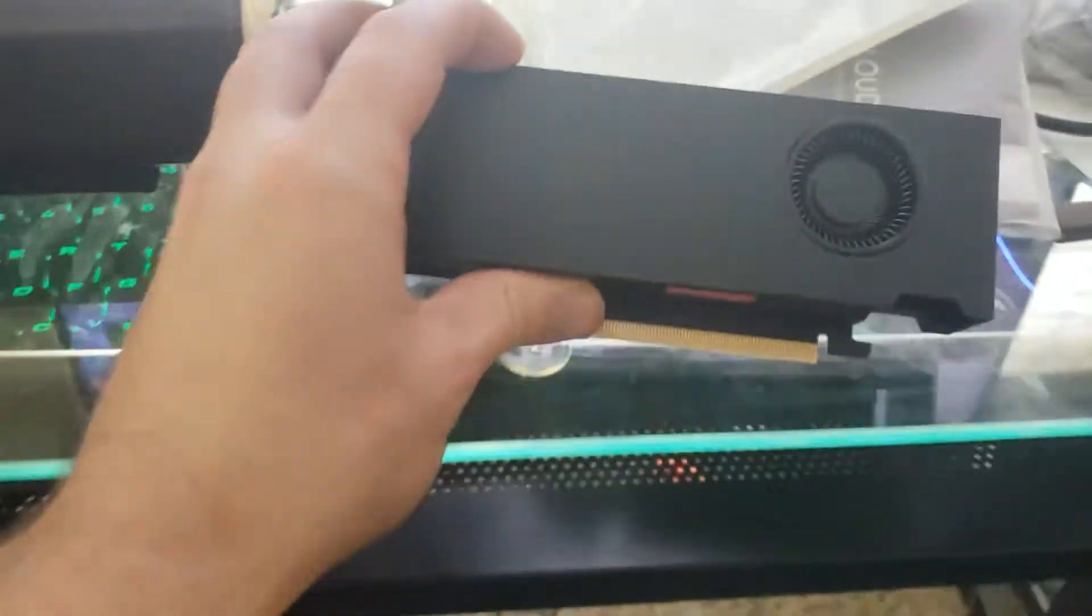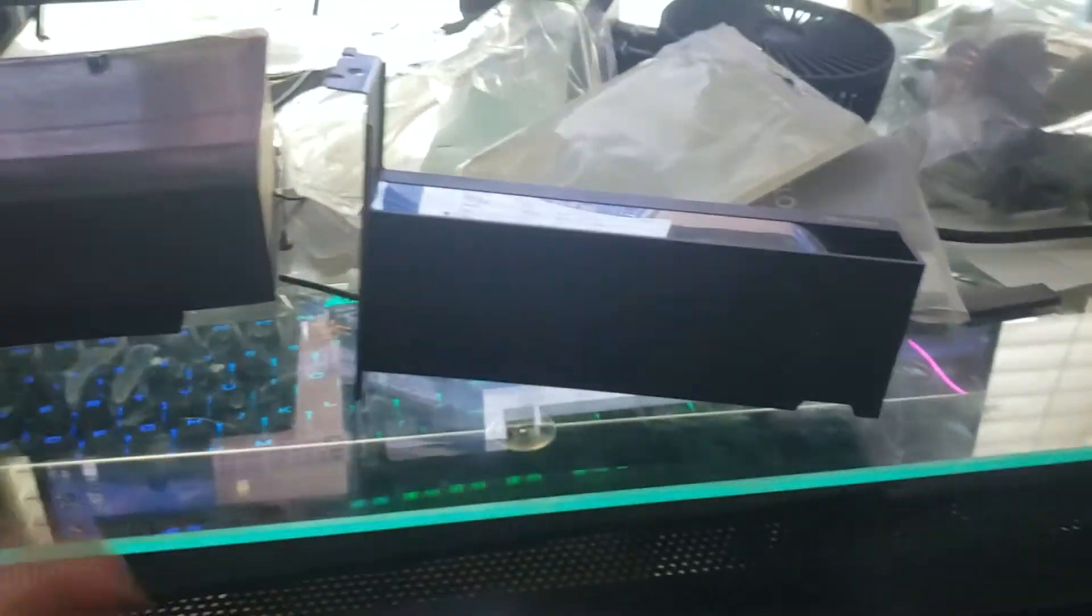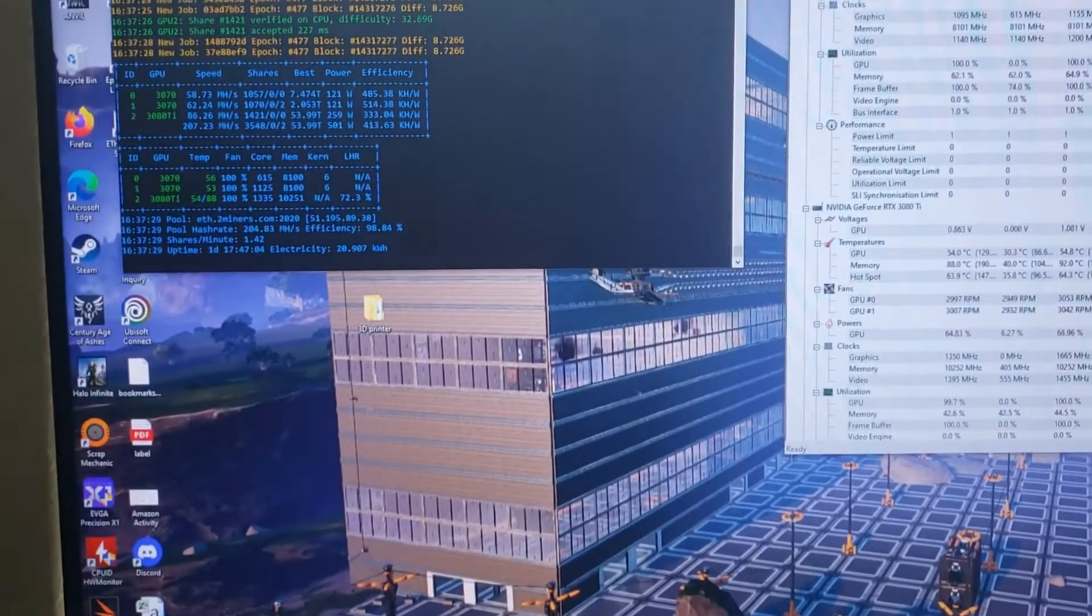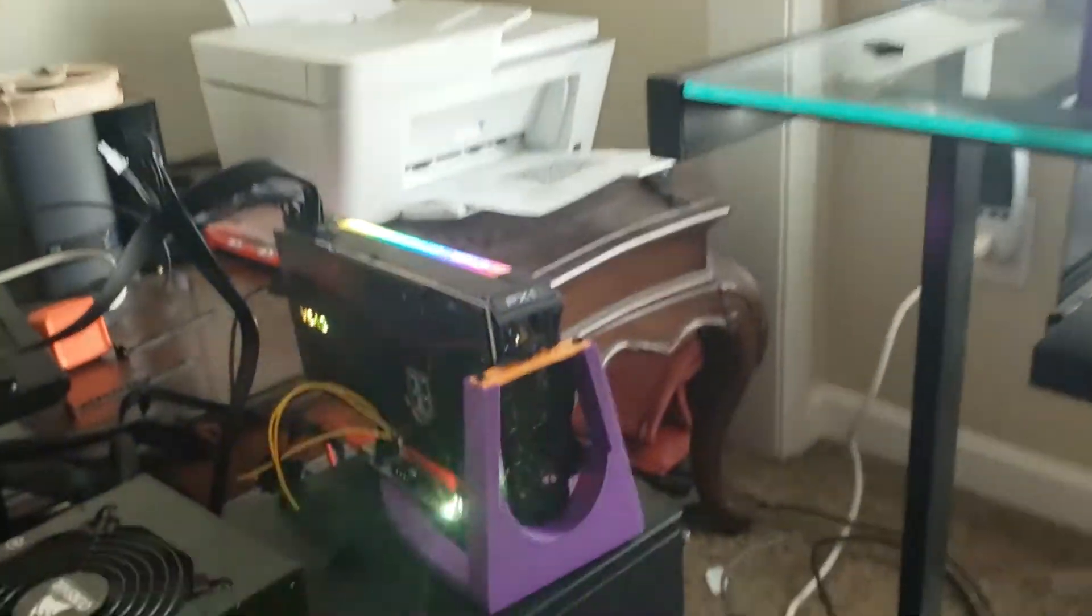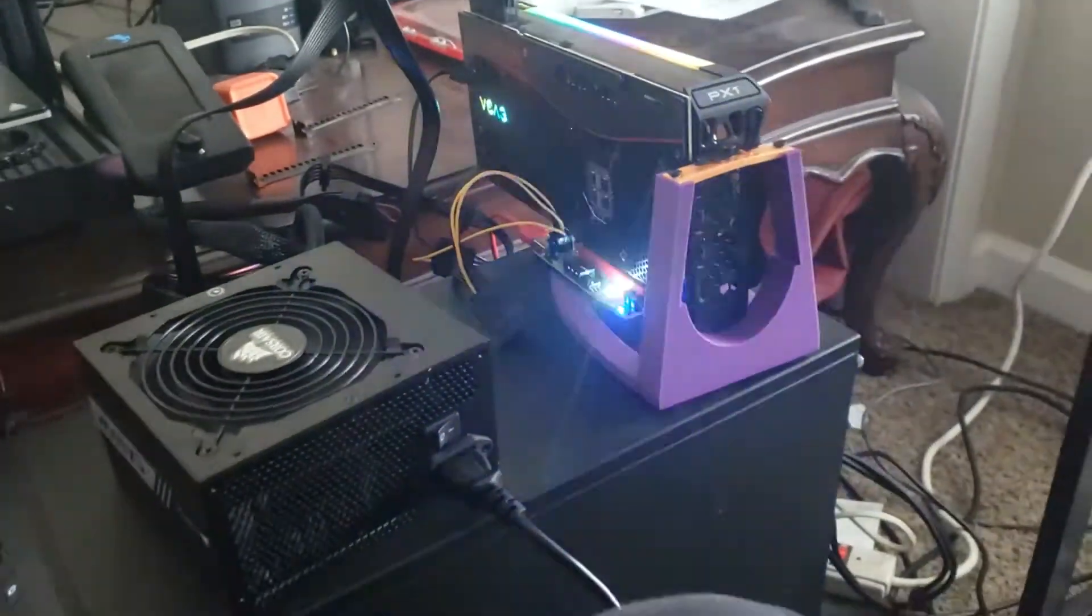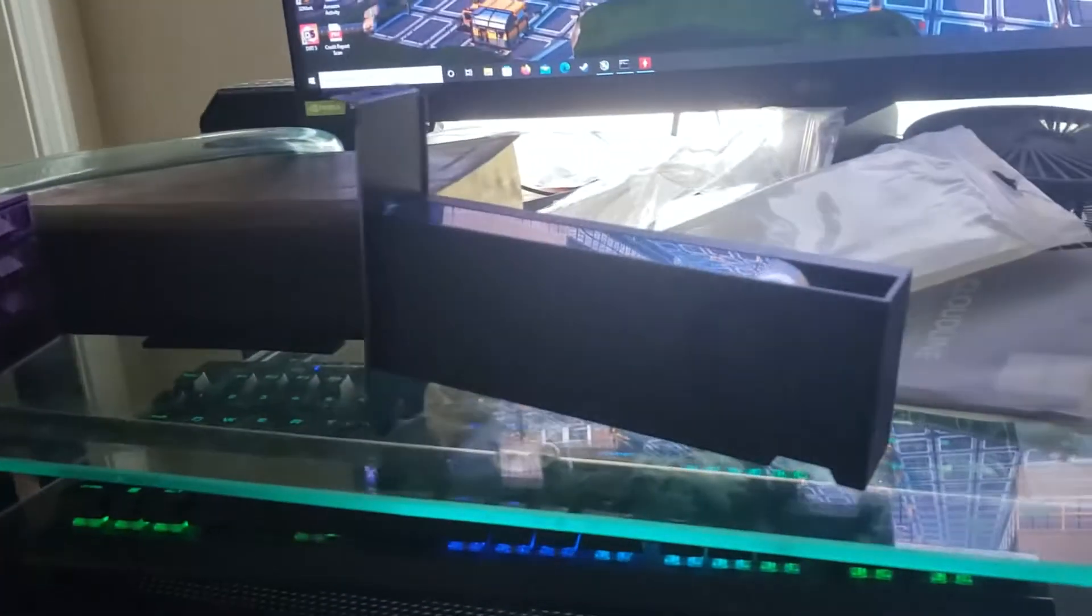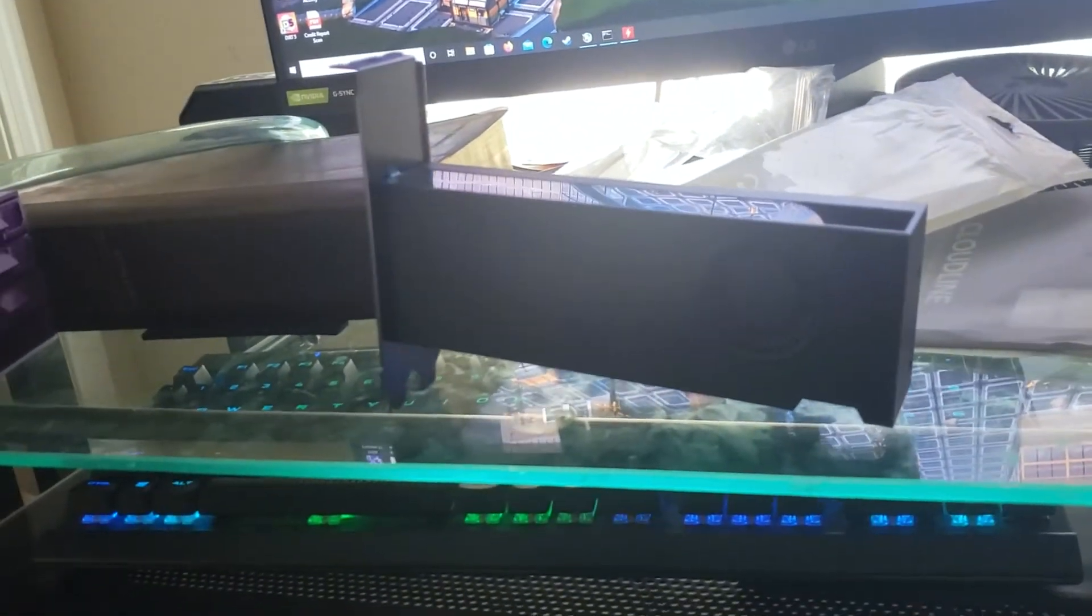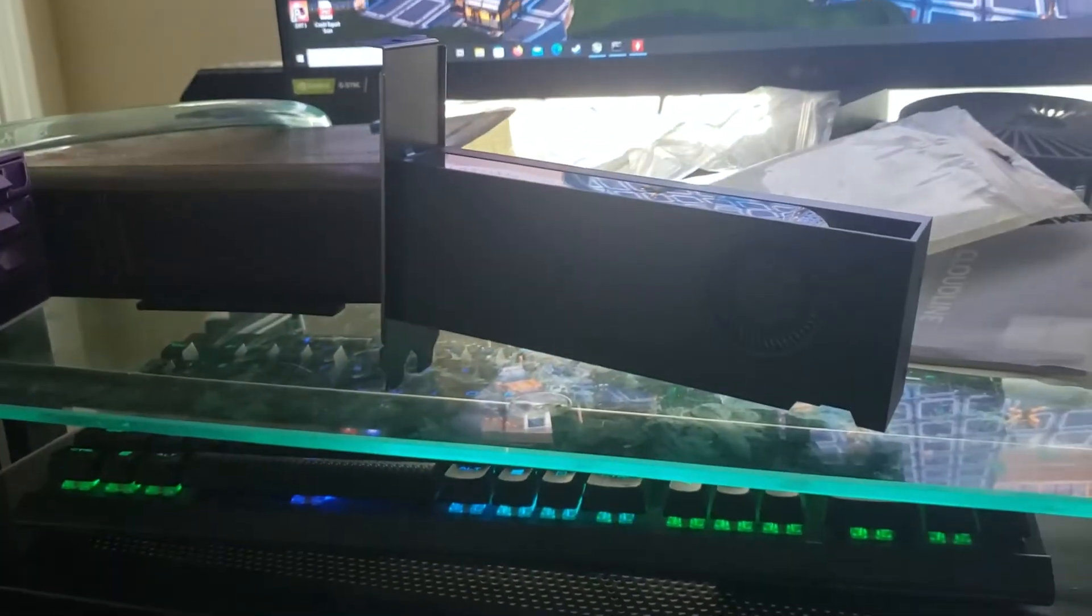I got this bracket on, this baby's ready to go. I'll have to shut this thing down though. It's got a 3070 and a 3080 Ti in it, so I gotta shut this down, take all this out, and put this little A2000 in there. Let's see how she does.